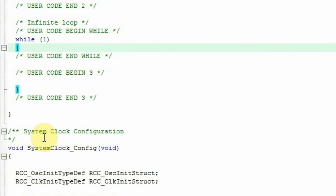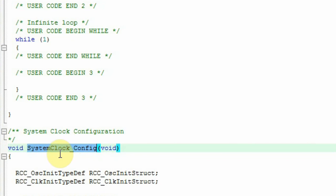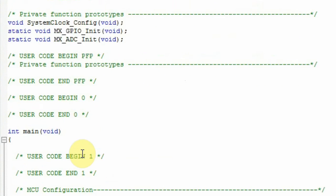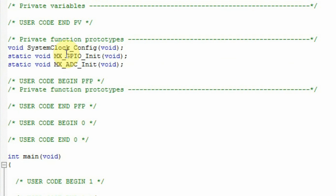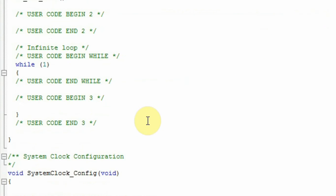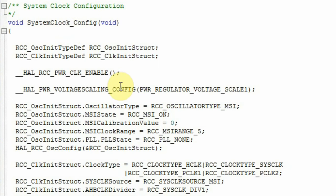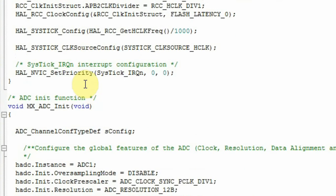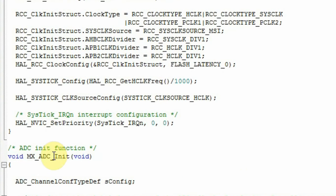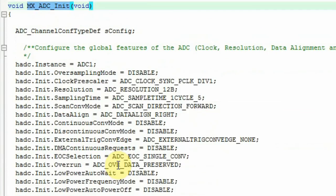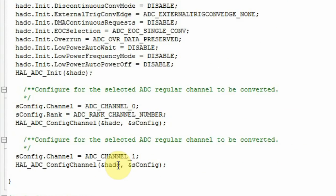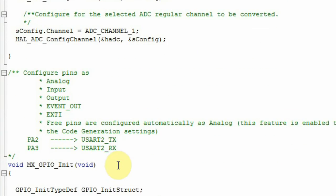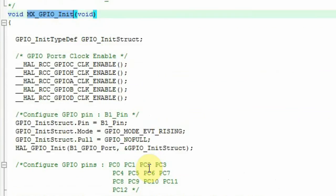After the main, there are all the STM32Cube system clock configurations. Those configurations, as I showed, are being called at the beginning of the private functions prototypes. So we have the system clock configuration, the ADC init I just added and the GPIO init.